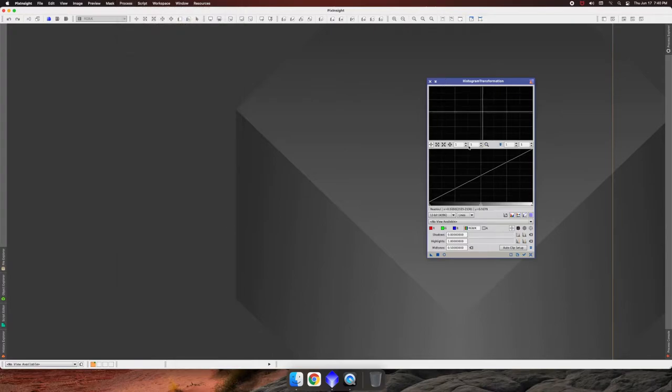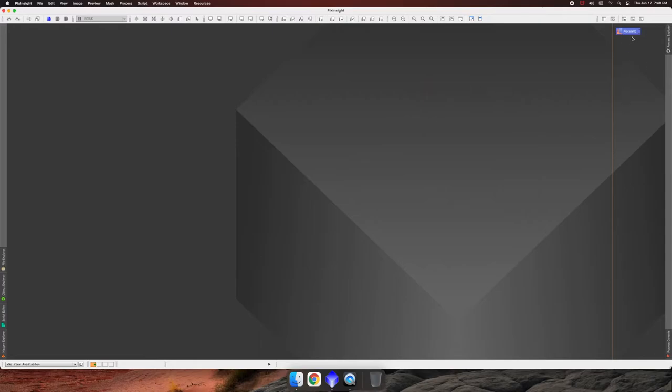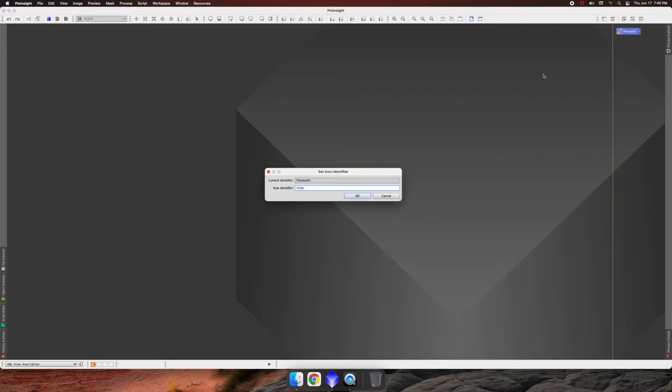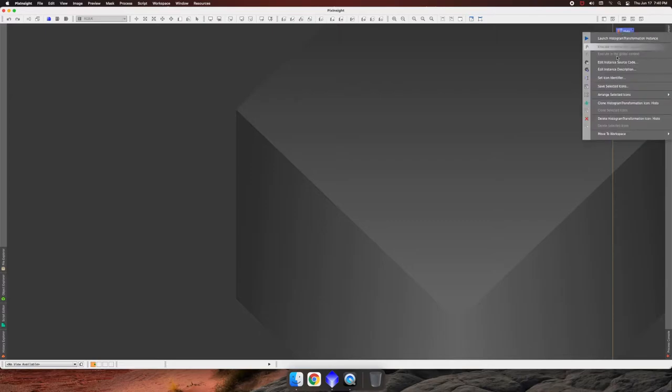And once you have it, you can drag it and drop it onto your desktop because this is called the desktop in PixInsight. And you can create all your icons that you want. And then you can label them and call them anything you want and create a bunch of icons. So I've got icons that I've created. So I'm going to go ahead and just delete this.